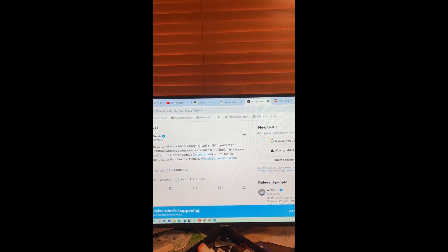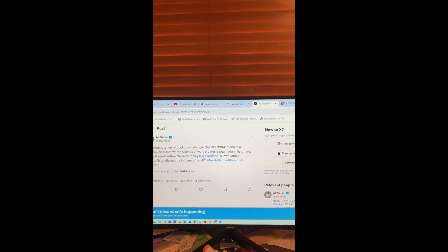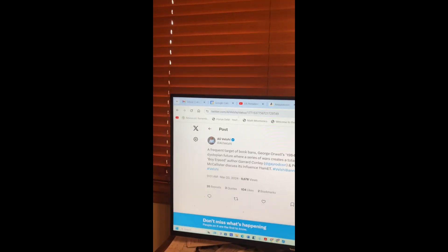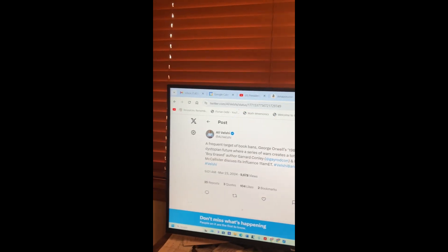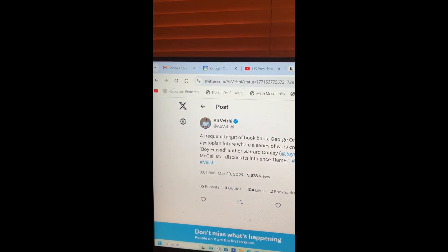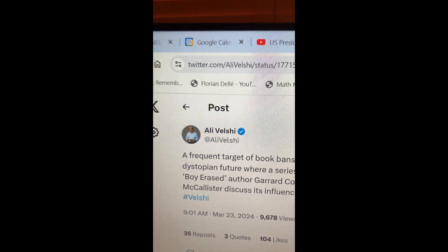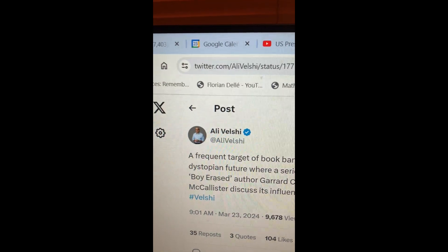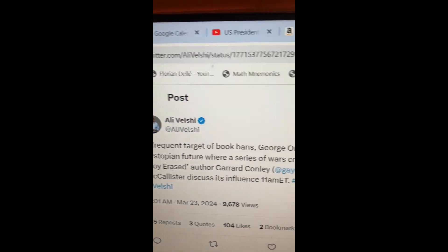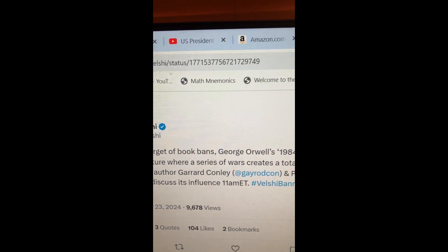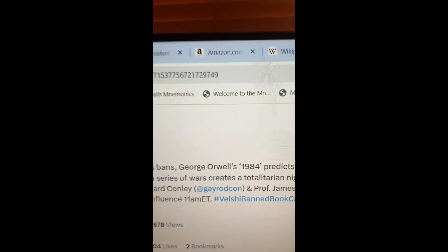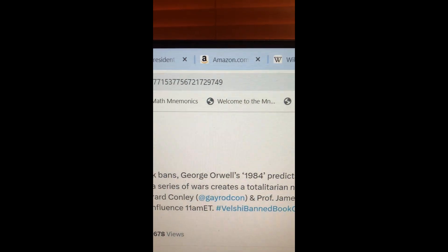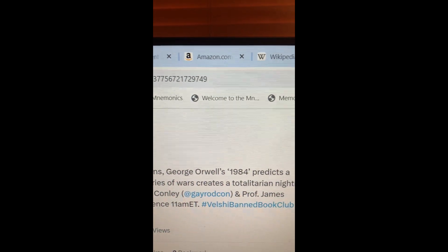So this morning, I stay up most of the night, slept most of the morning. I get up, and my wife's watching Ali Velshi on MSNBC. I sit down there talking about George Orwell's 1984.